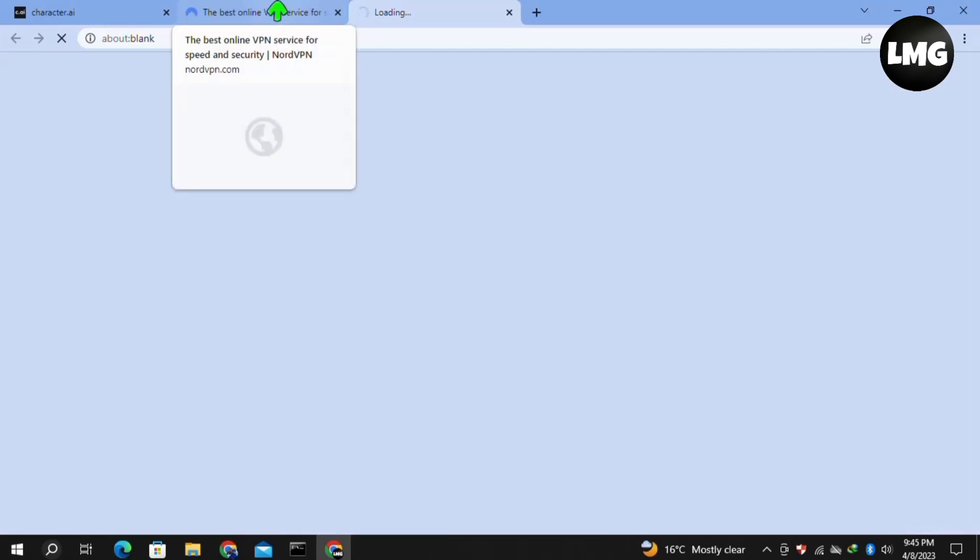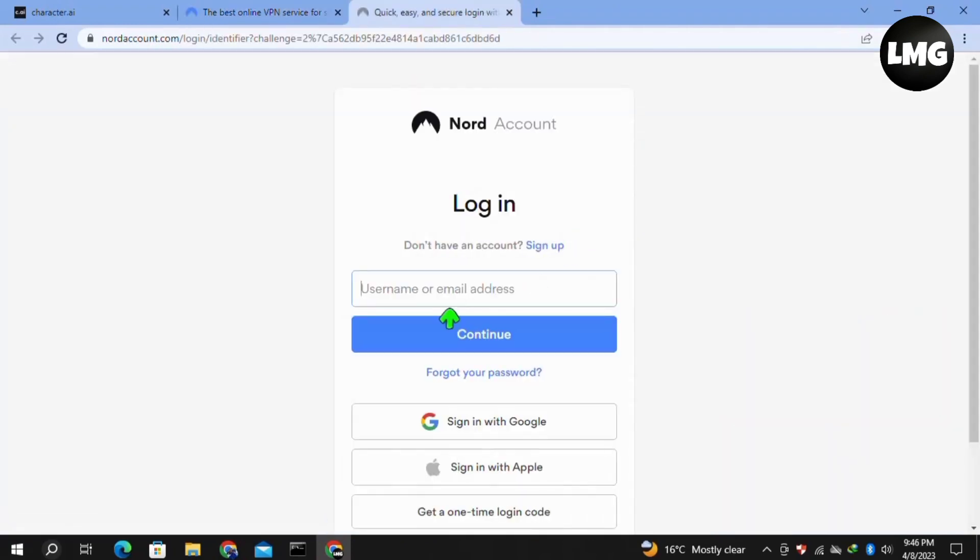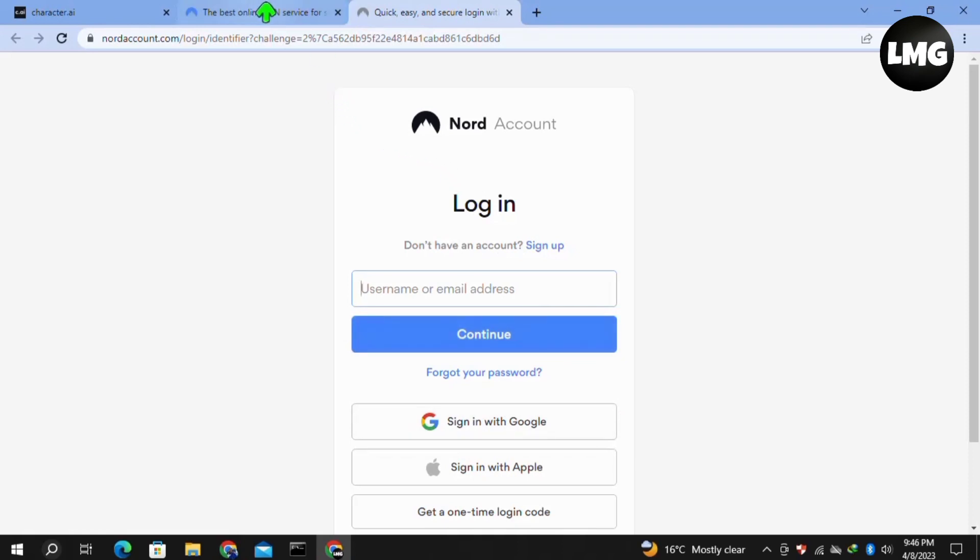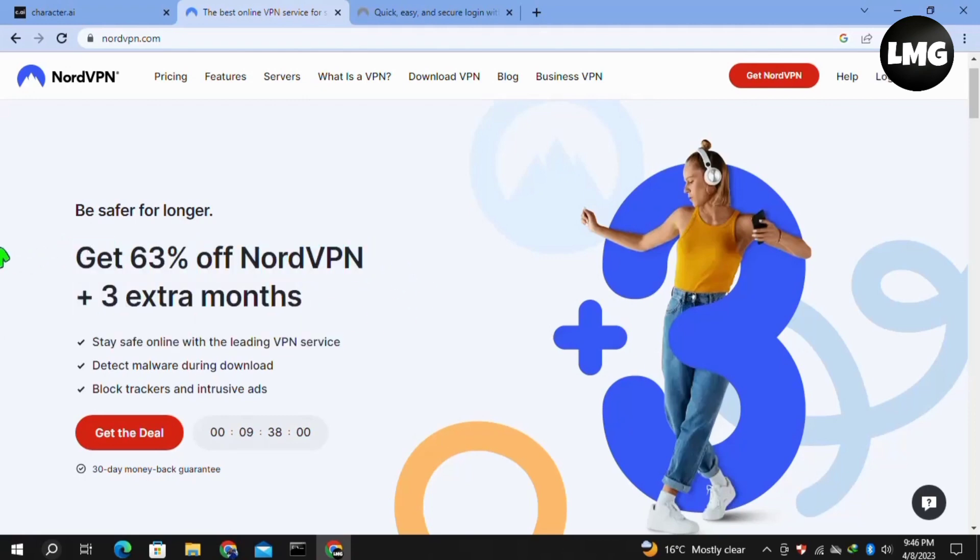You can also use any other free VPN, but the reason behind using NordVPN is that it will not disconnect while using Character.AI. But in the case of free VPNs, you will get these types of errors again and again due to unstable servers.